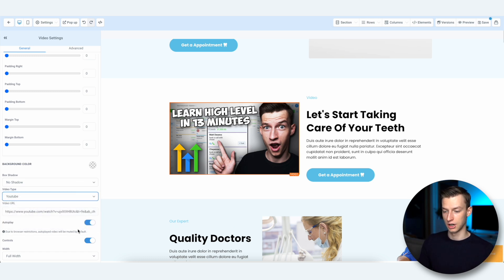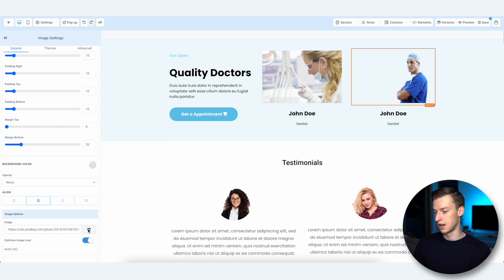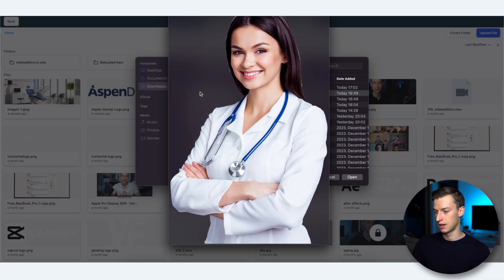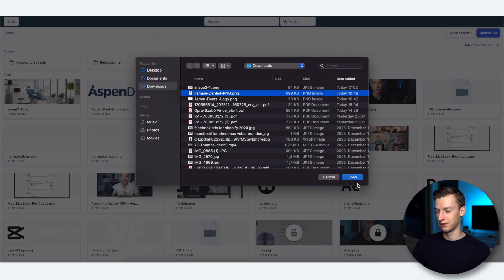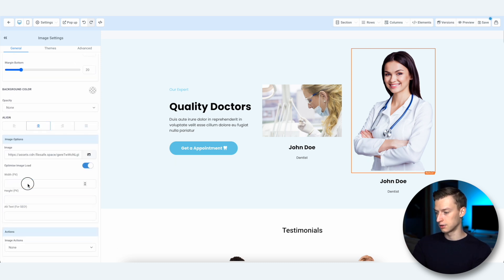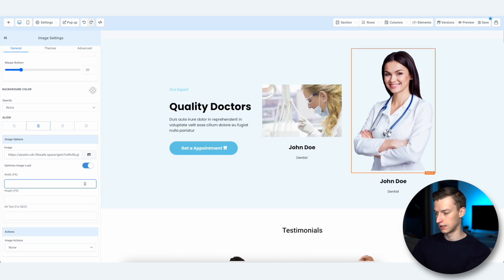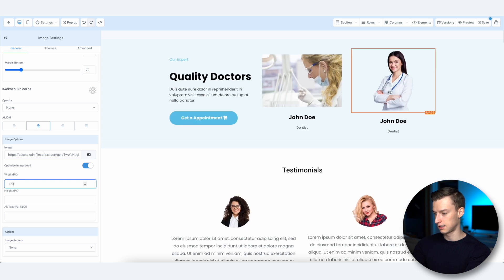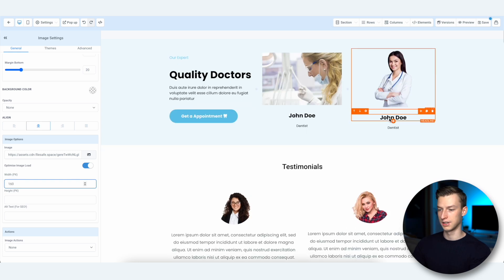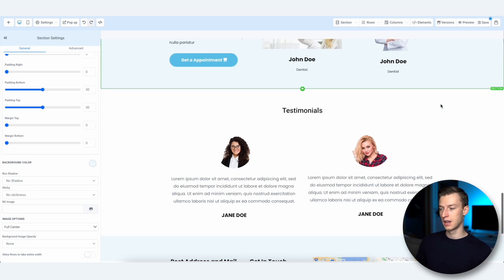Let's say I wanted to add a picture of someone at the dental office. I select the picture, click Upload File, choose this picture of a female dentist, double-click it, and it's been replaced. It's too big though, so I'll come to the width setting and put in around 160 pixels — now it's a good size.